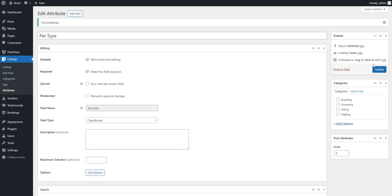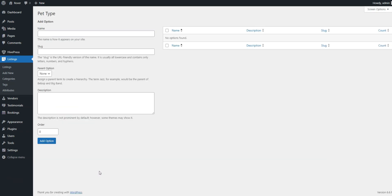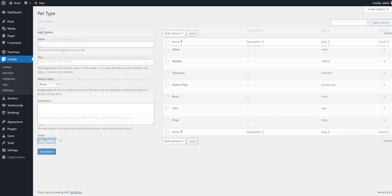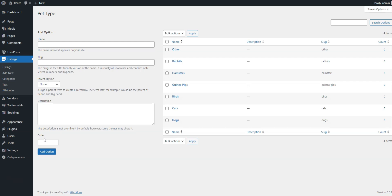After this, an Edit Options button will appear. We need to follow it to add different pet types, such as dogs, cats, birds, etc. That's it, this field will now show up in the listing submission form.